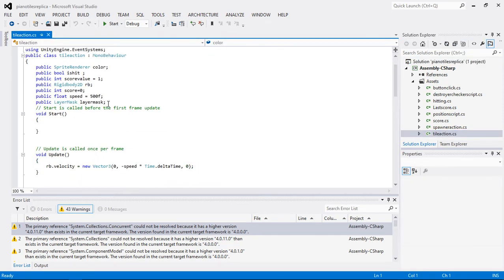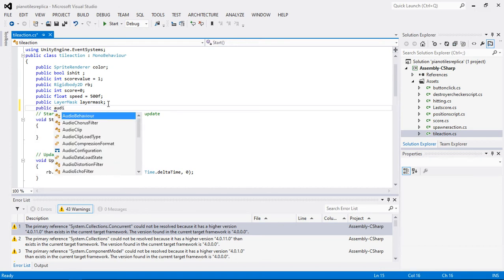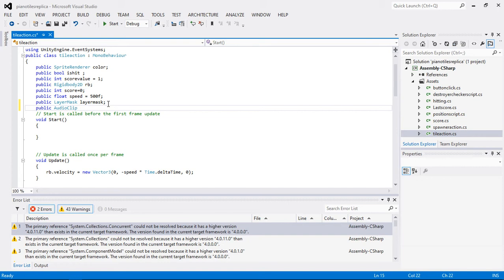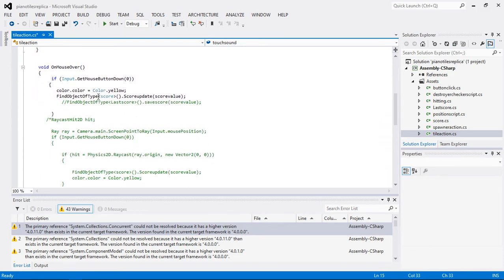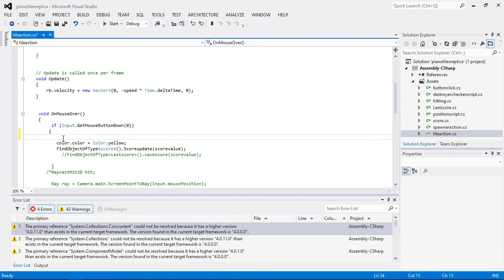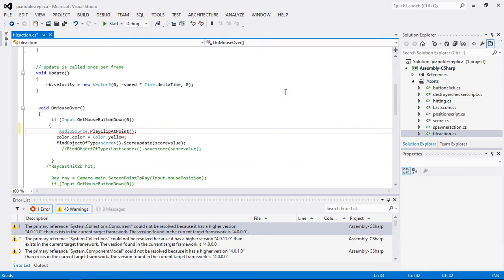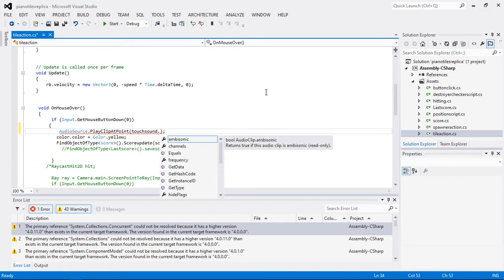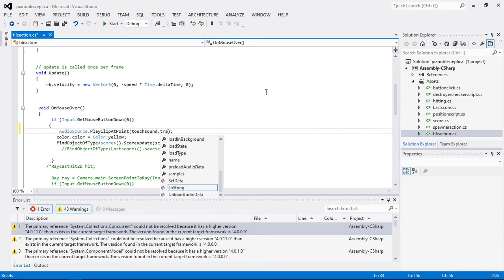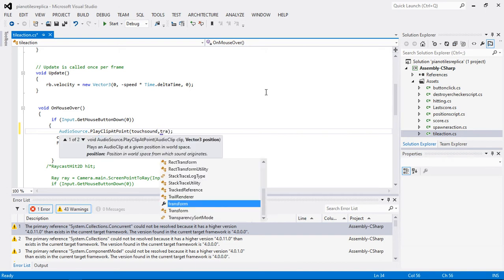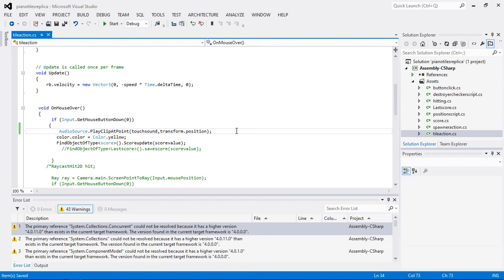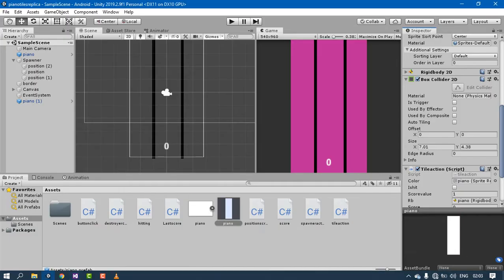In the tile action script, I'm going to create a public AudioClip named touchSound. Then, whenever we call the touch function, we'll play that sound using AudioSource.PlayClipAtPoint, passing the reference to touchSound and transform.position so it plays at the tile's position.